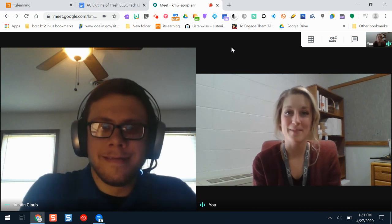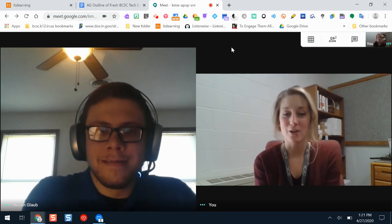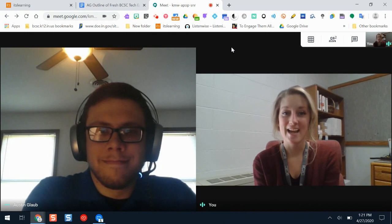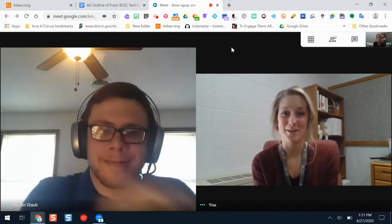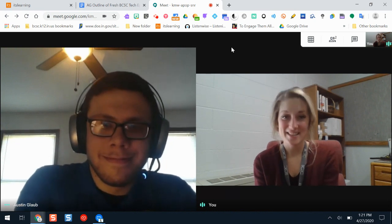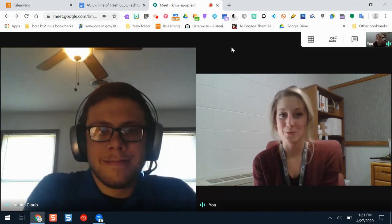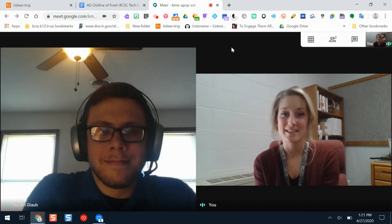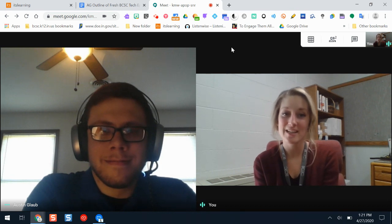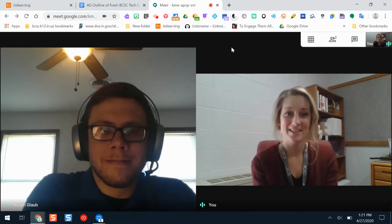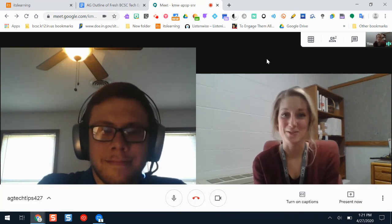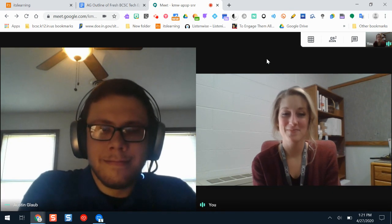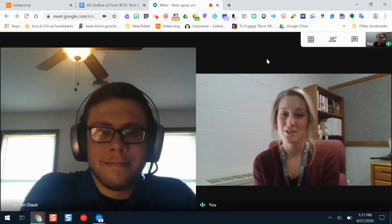Hello everyone and welcome back to our Tech Tips blog and YouTube channel. Today I have a special guest, Austin Glob. Austin teaches at Northside Middle School. He's an eighth grade social studies teacher and teaches United States history from the beginning of U.S. history through reconstruction. As a former history teacher myself, it's nice to have a social studies person on the show. Austin, what are you planning on showing us today?